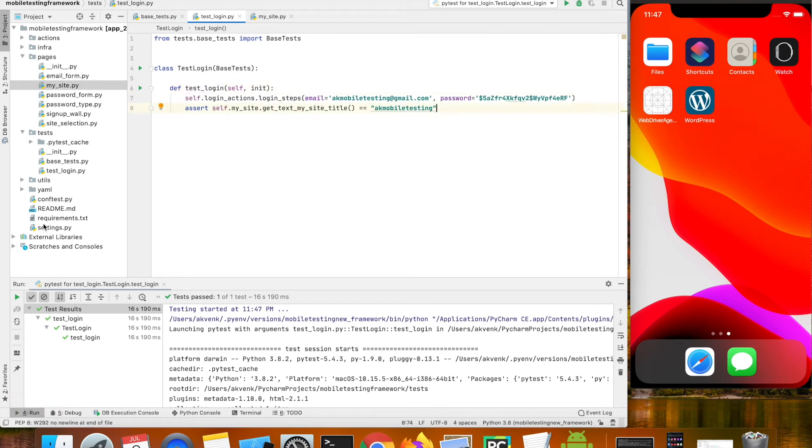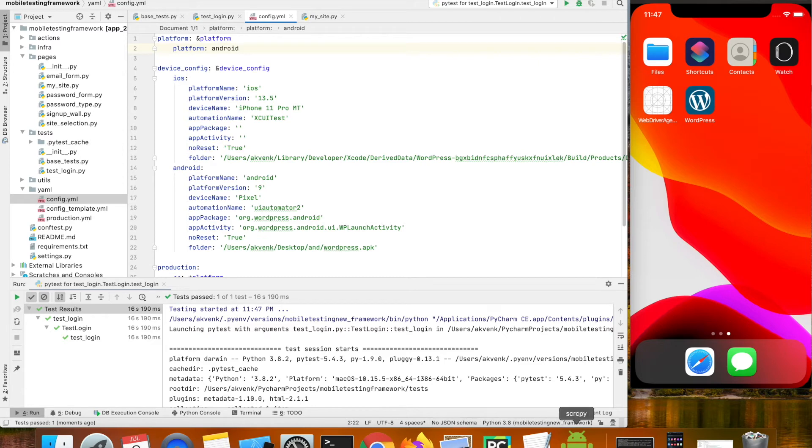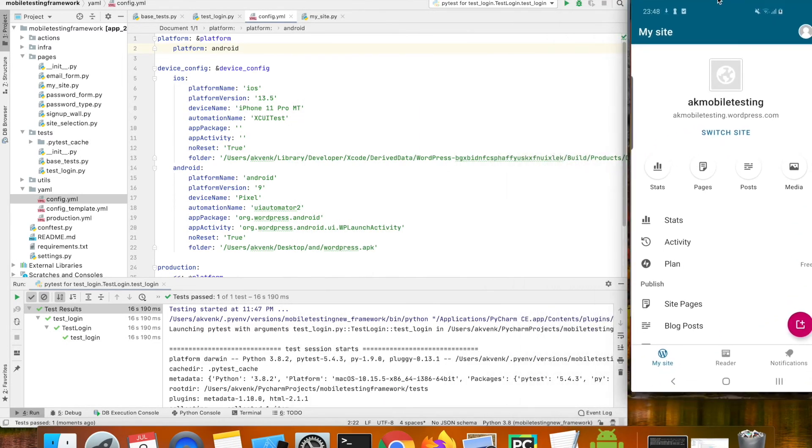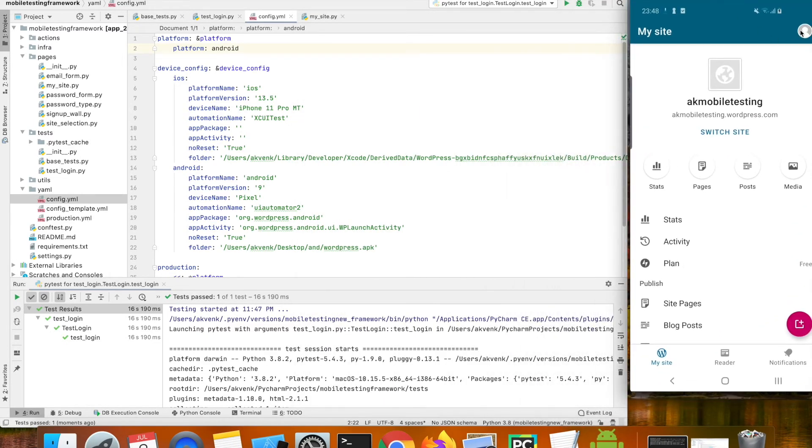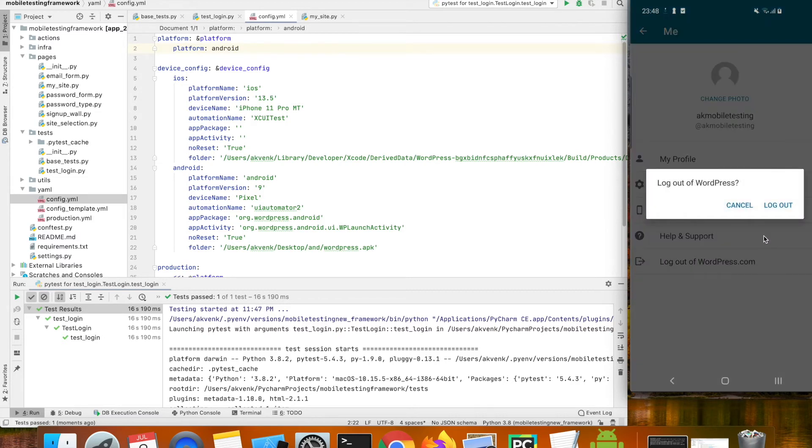Previously we've seen that from the config file we can change the platform to Android if we want to run the test case in Android. Let's run the test case in Android device also.